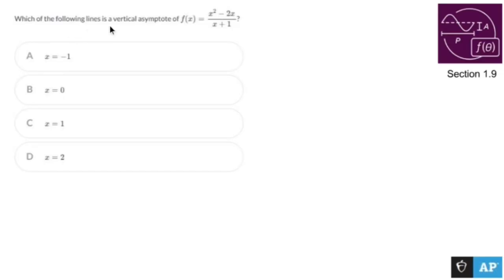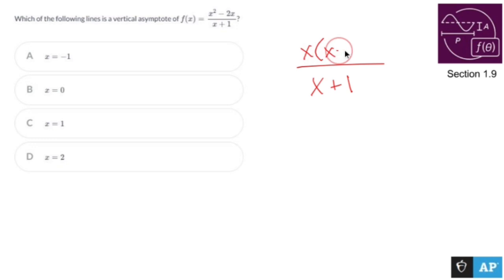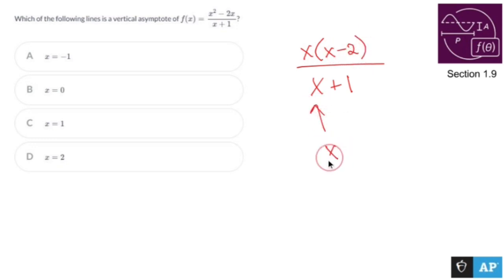Which of the following lines is a vertical asymptote of f(x) = (x² - 2x) / (x + 1)? Well, I have x + 1 on the bottom. So unless I have x + 1 on the top — which I don't, because if I factor out x, I have x - 2 — my vertical asymptote is going to be the x value that makes the bottom 0.